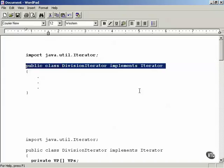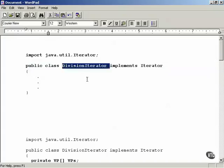In order to implement the Iterator interface, you have to implement three methods: the hasNext method, which returns true if there's another object in the collection after the one you're currently at; the next method, which returns the next object in the collection; and the remove method, which removes objects from the collection. This DivisionIterator will let you iterate over the collection of vice presidents.